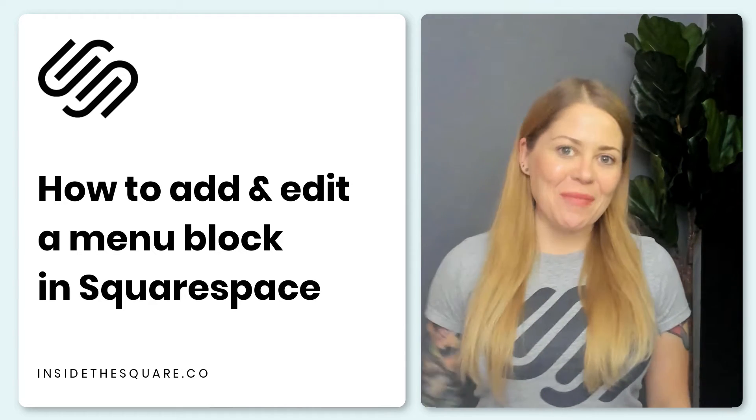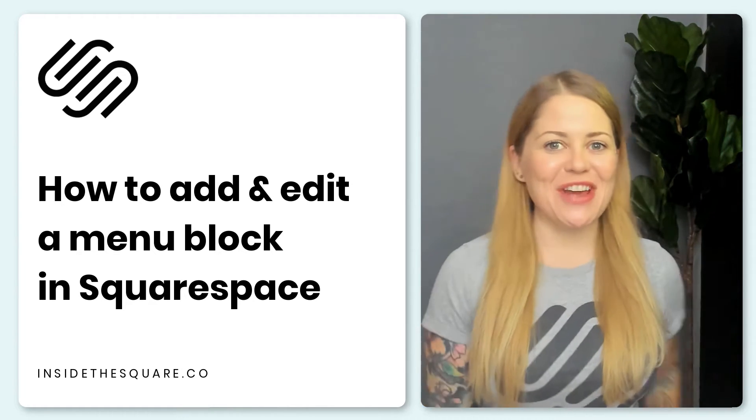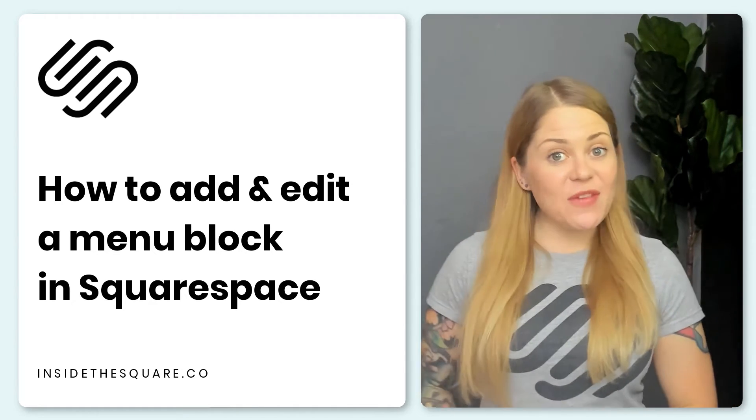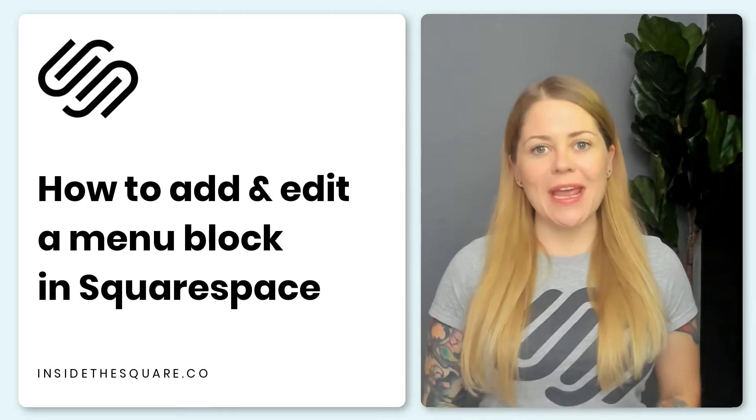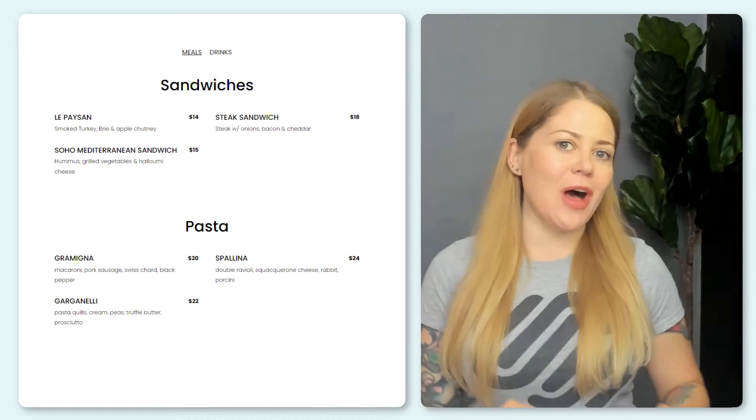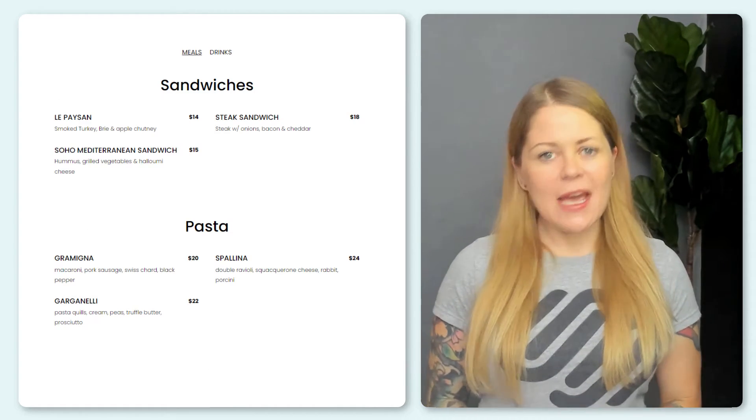Hey there, Becca here from Inside the Square and welcome back to my channel. In this video, I'm going to teach you how to create a menu block inside your Squarespace website.